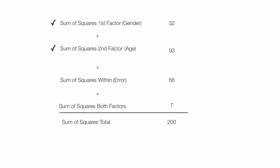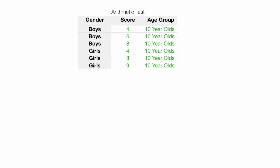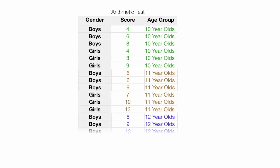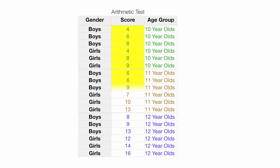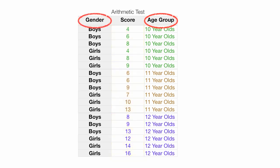In this tutorial I'm going to teach you how to calculate sum of squares for all the variables, and in a subsequent tutorial I'll teach you how to interpret the results. I've given an arithmetic test to boys and girls of different ages — 10-year-olds, 11-year-olds, and 12-year-olds — and in the middle are their scores. I want to determine whether gender or age group, or both, impact the test scores.